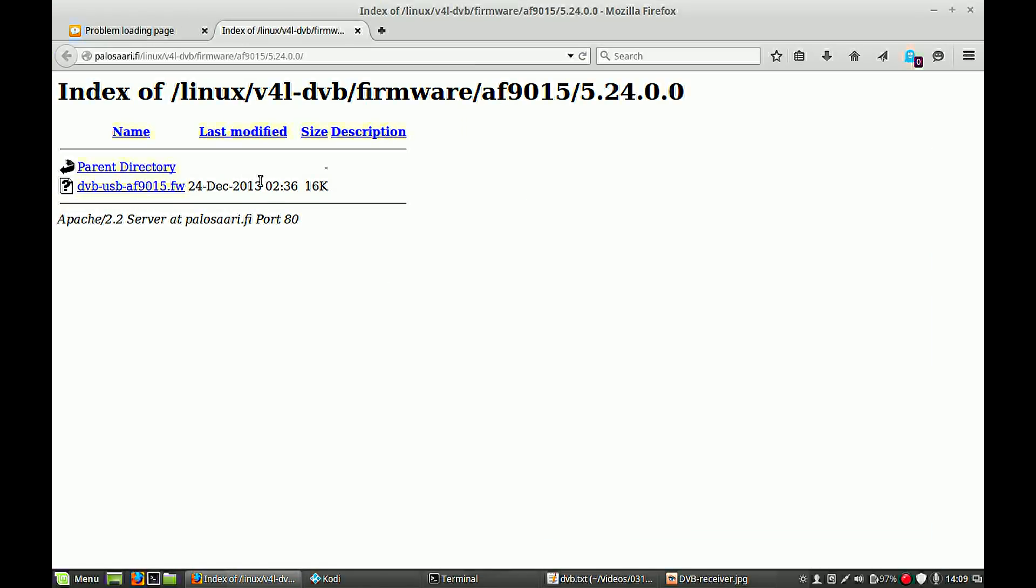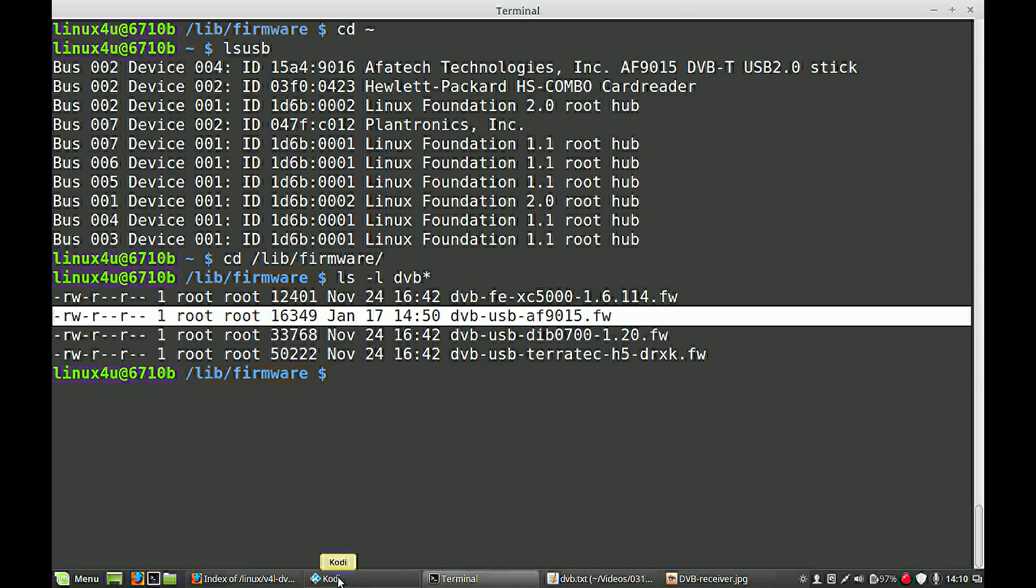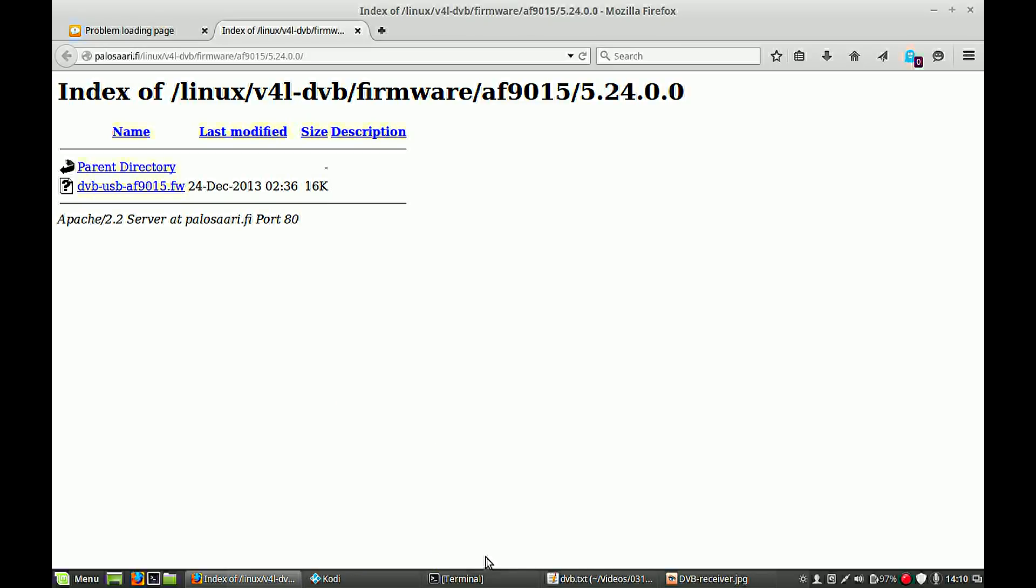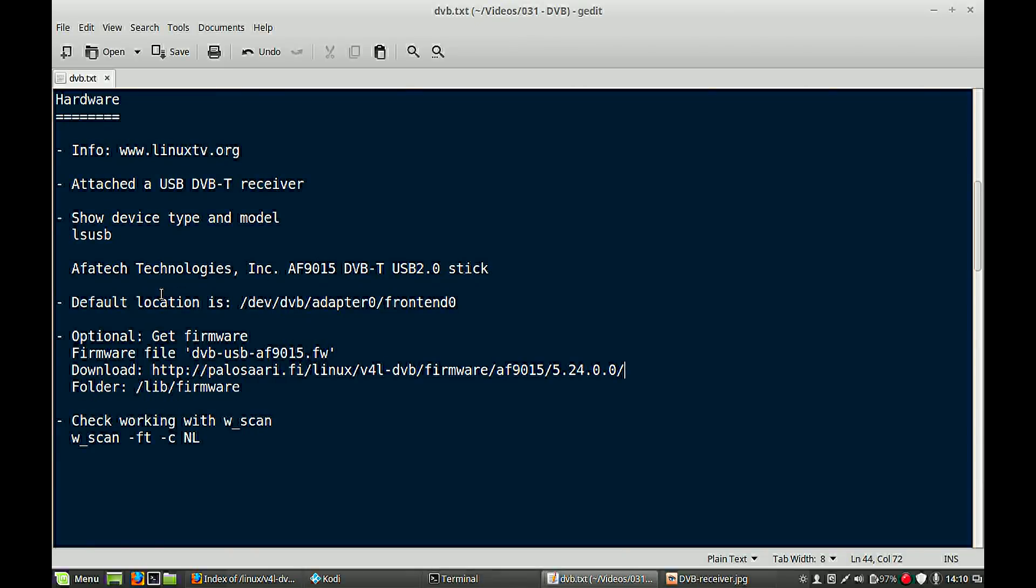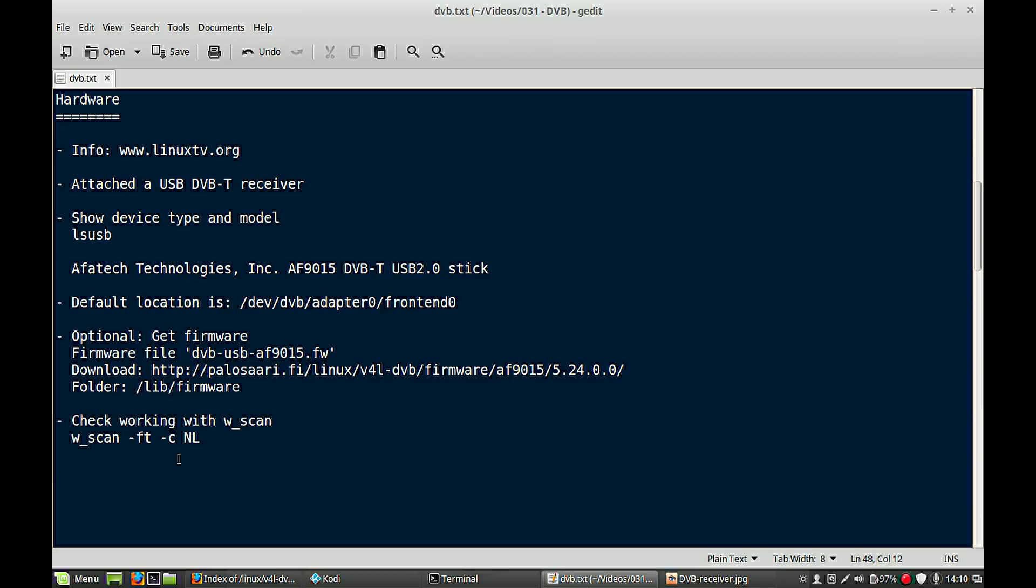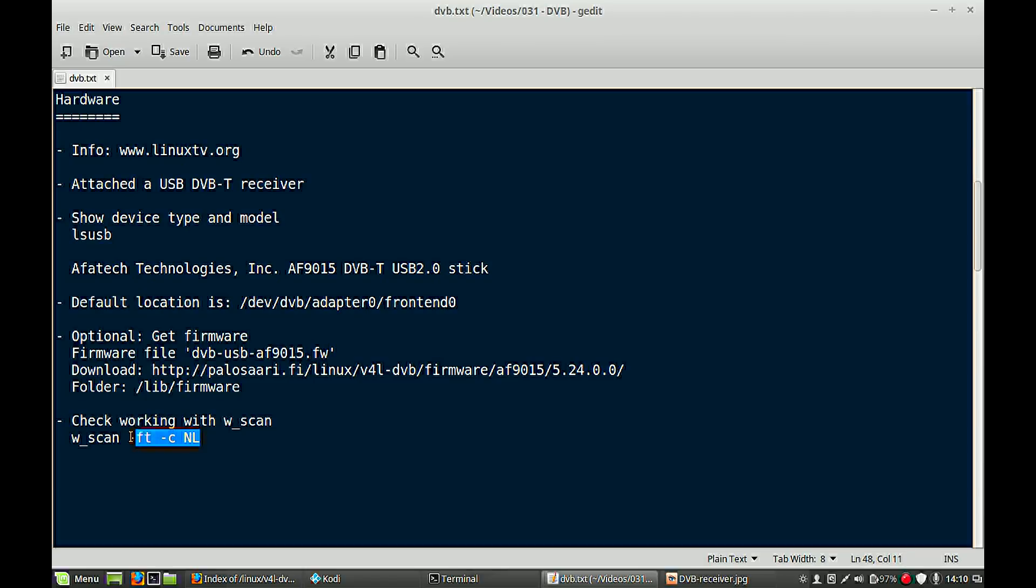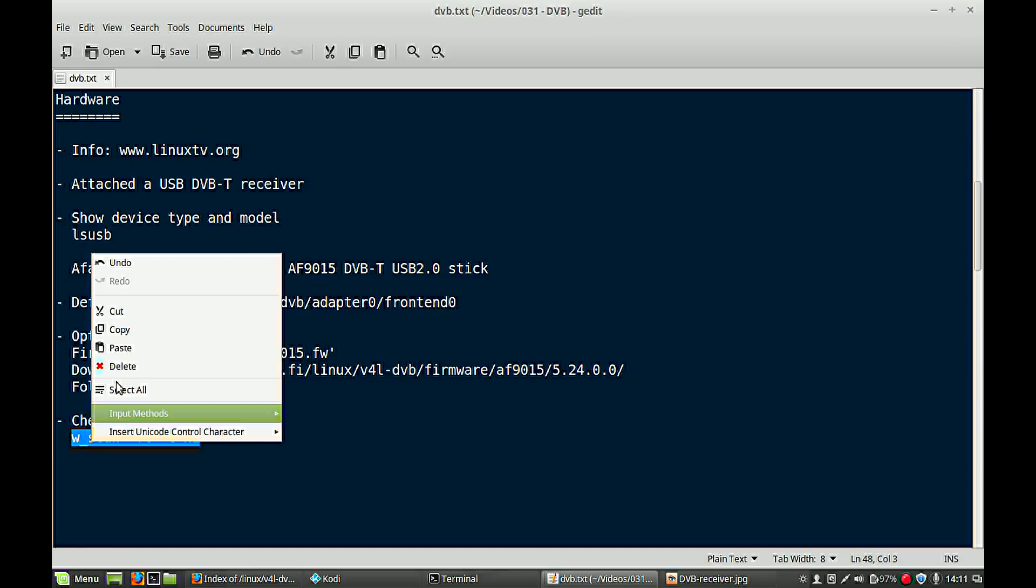So this is in my case. If you have another card or another model you have to search for the correct firmware. Now we should check if it's all working. And there is a command to see if it's all working correctly. It is done with a small program w_scan. If you don't have it on your system, you have to install it first. And then you can use it.